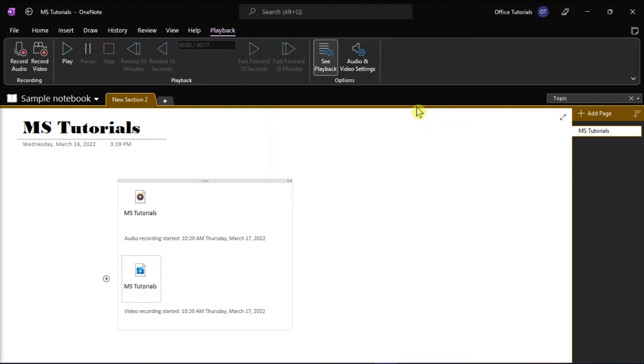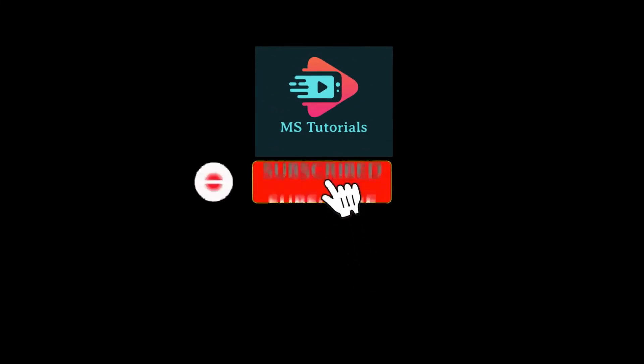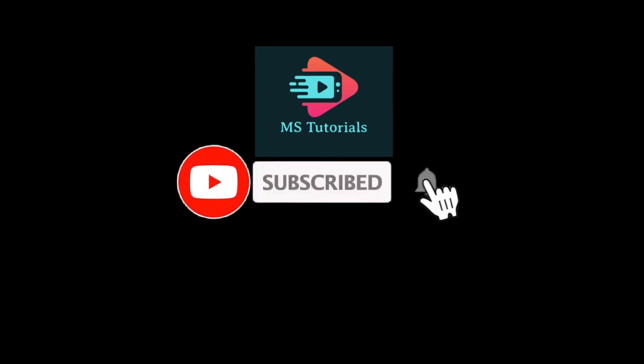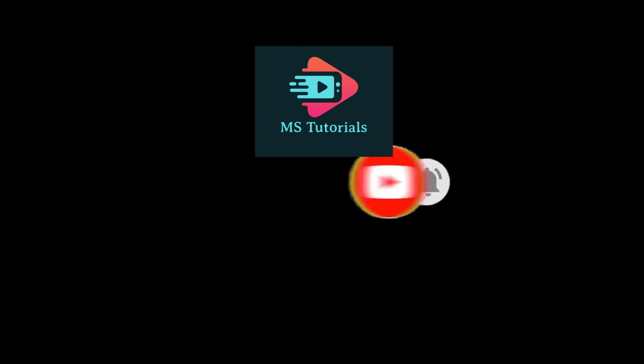If you found this video helpful, kindly like and subscribe. You may also click and turn on the notification bell so you can be notified whenever we release new videos.